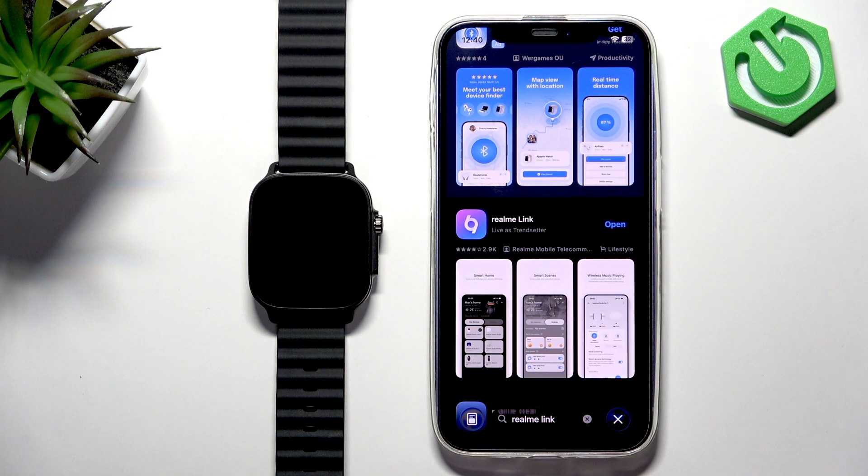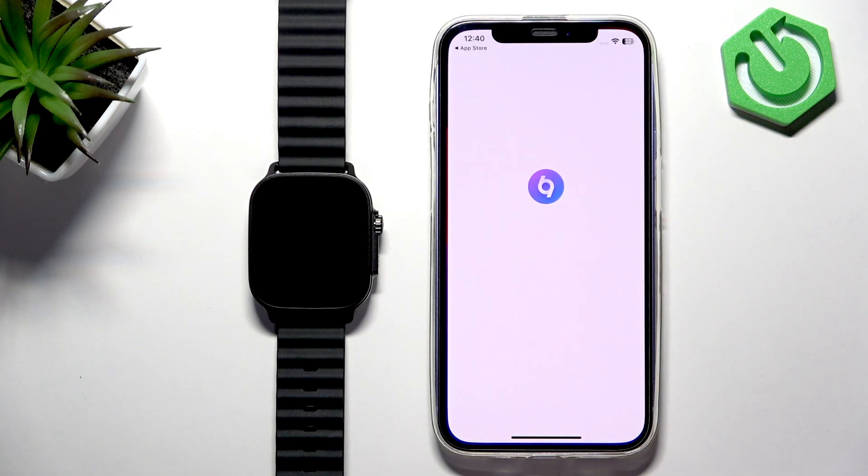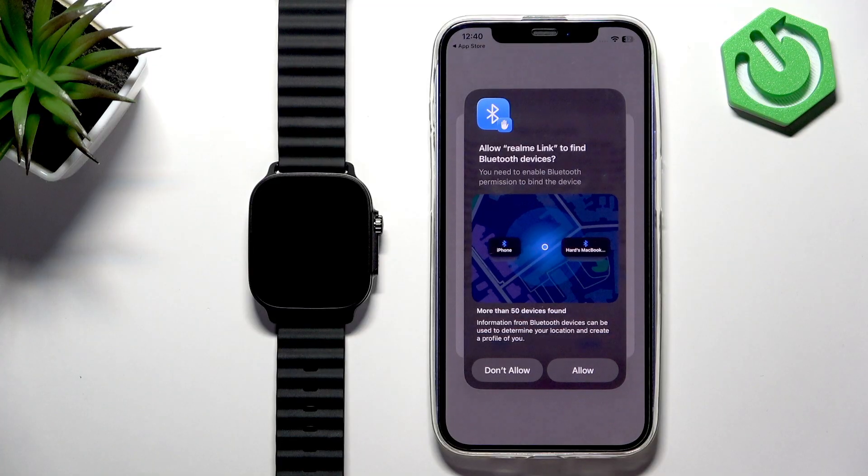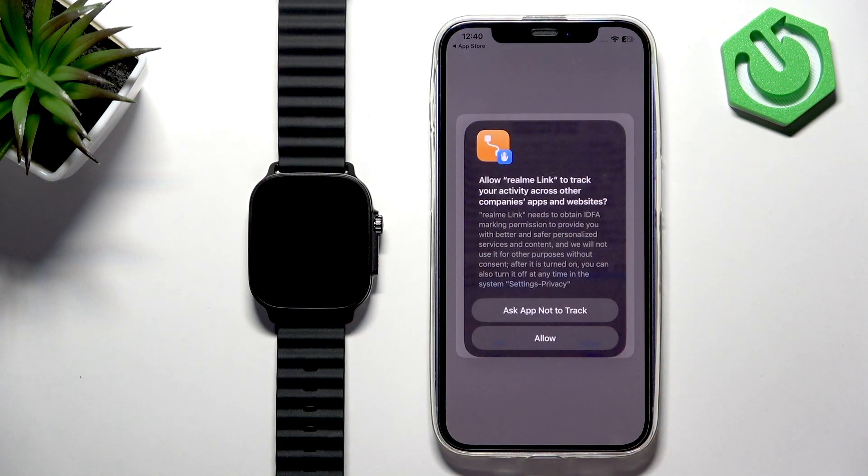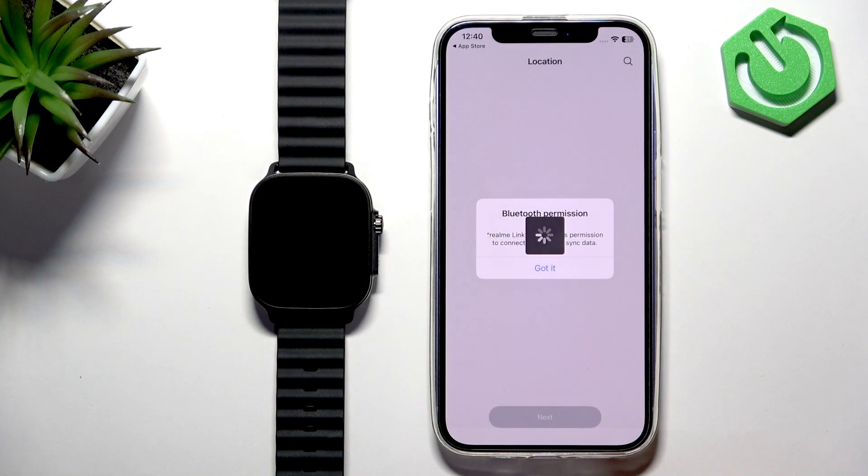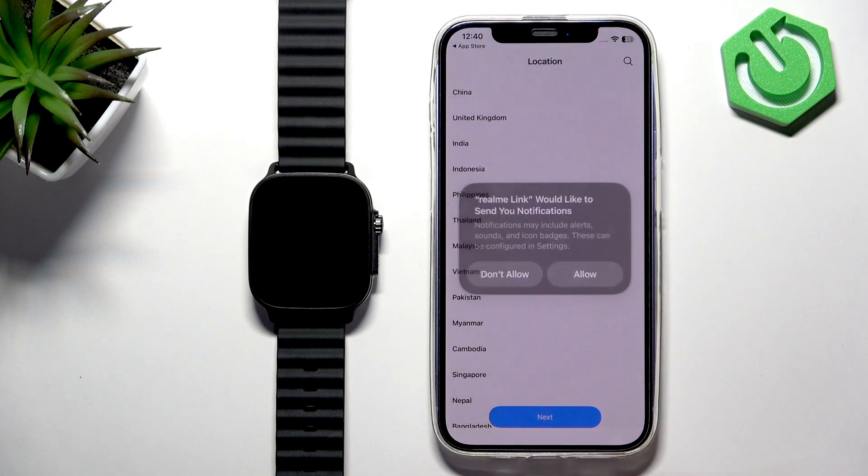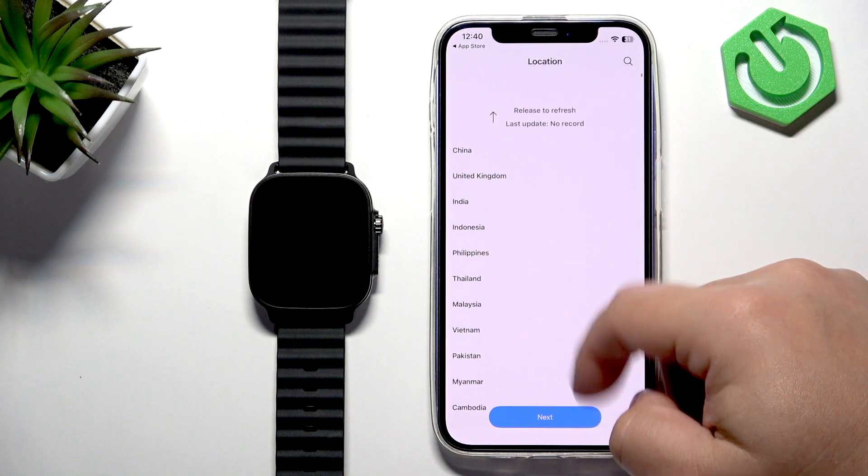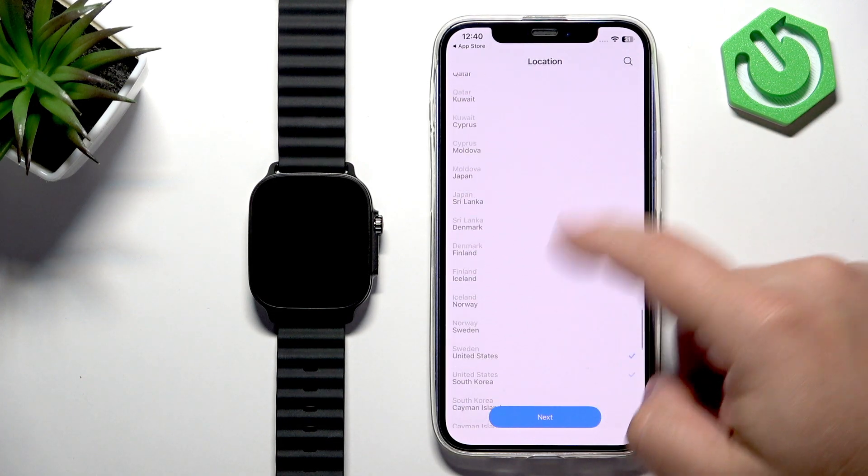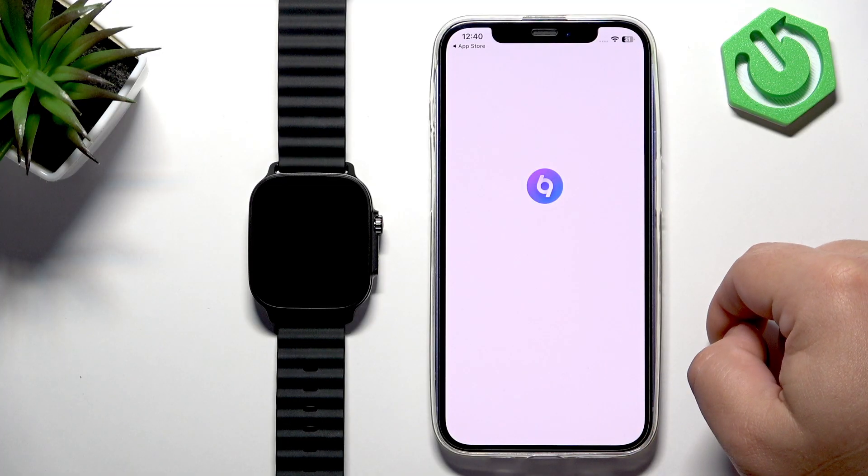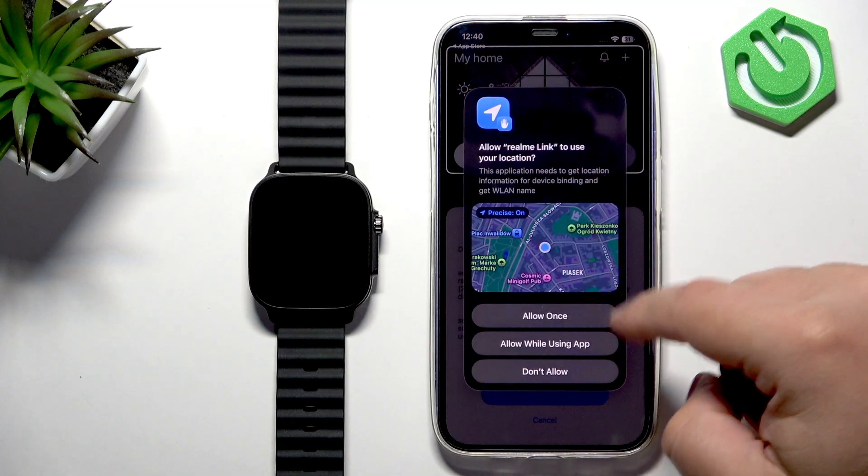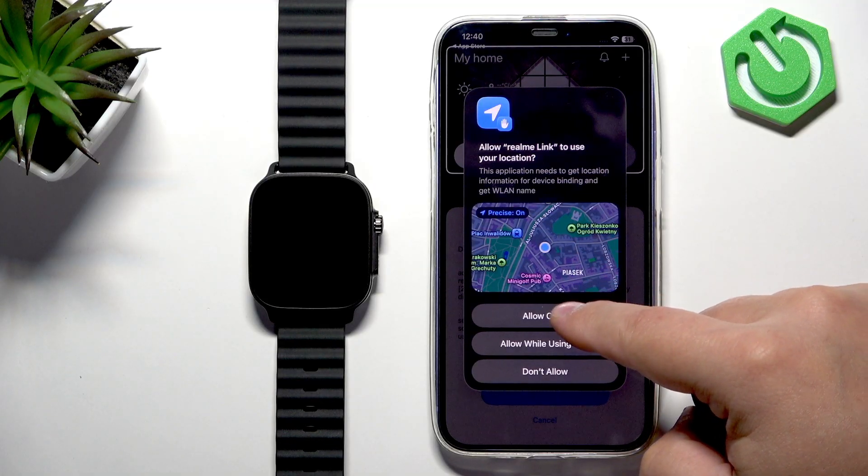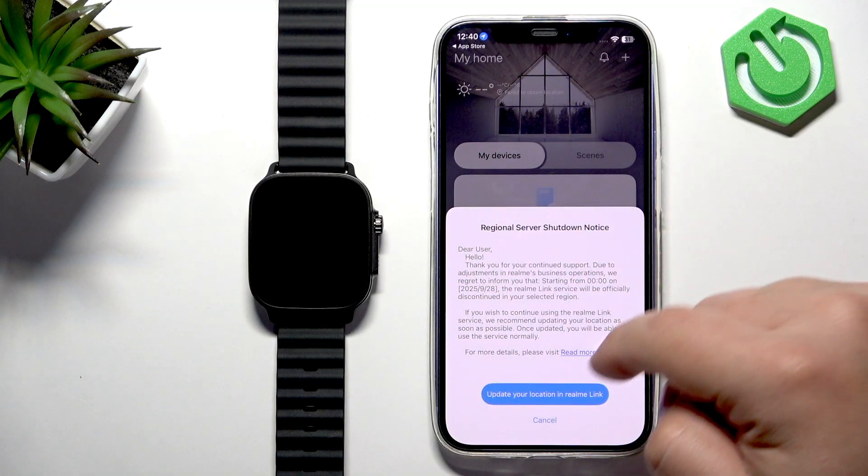After the application installs, you can tap on Open to open it. If you see this pop-up, tap on Allow. Allow, allow, allow, agree, you've got it, allow. Now select the preferred region. Once you select it, tap on Next. Allow ordinary permission for the location. Got it. Cancel for now.